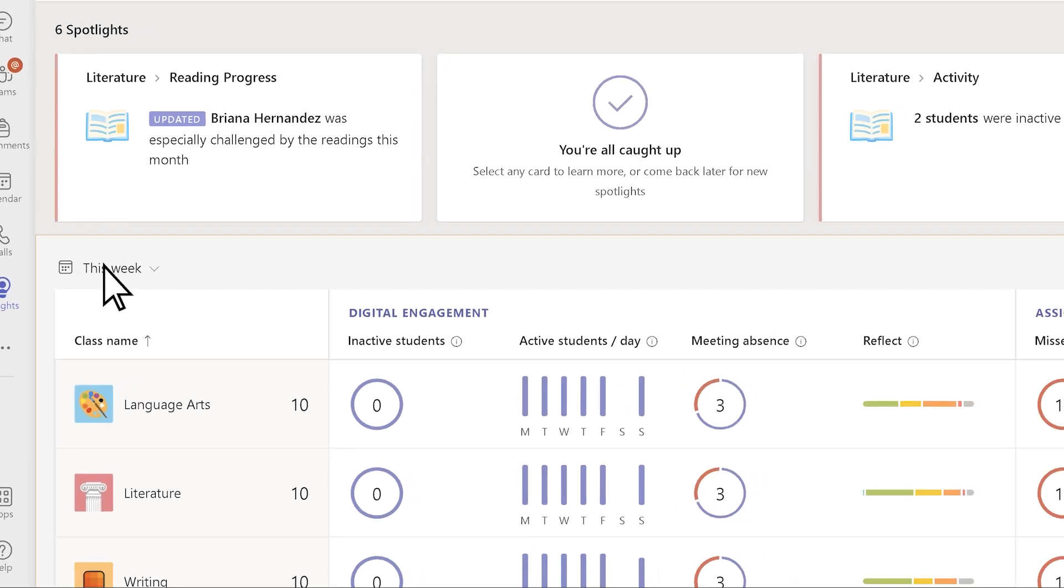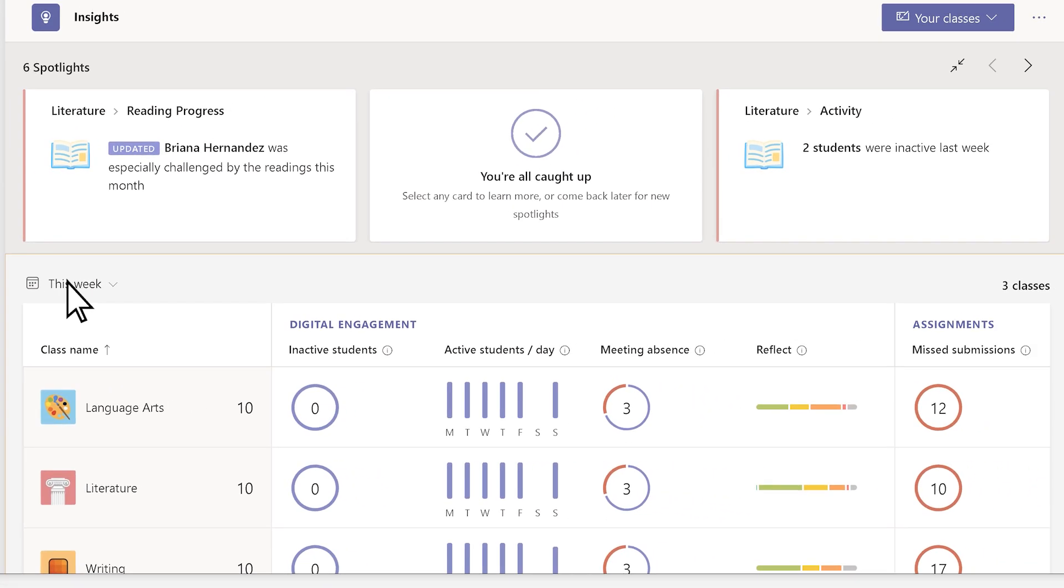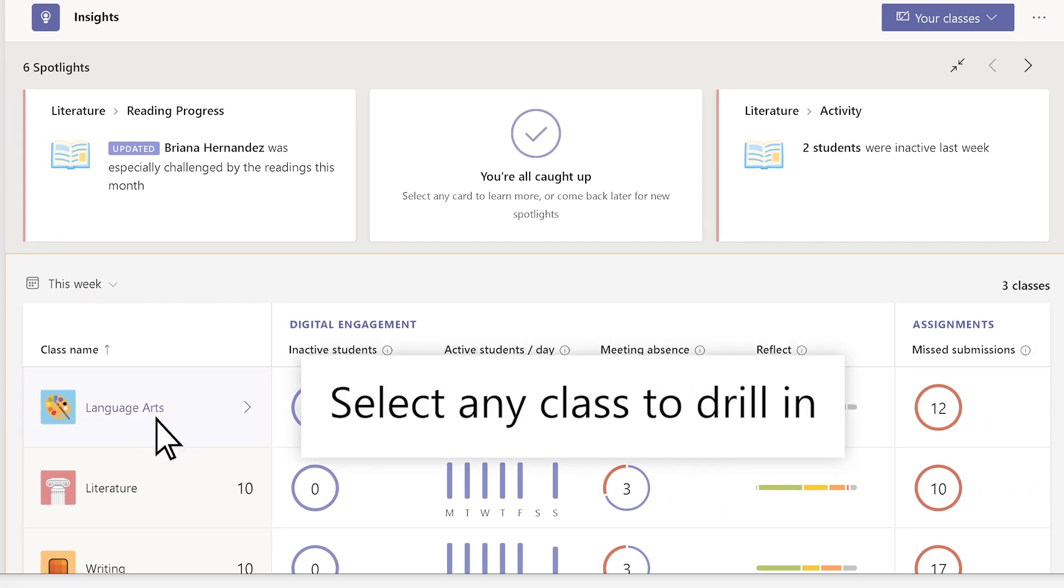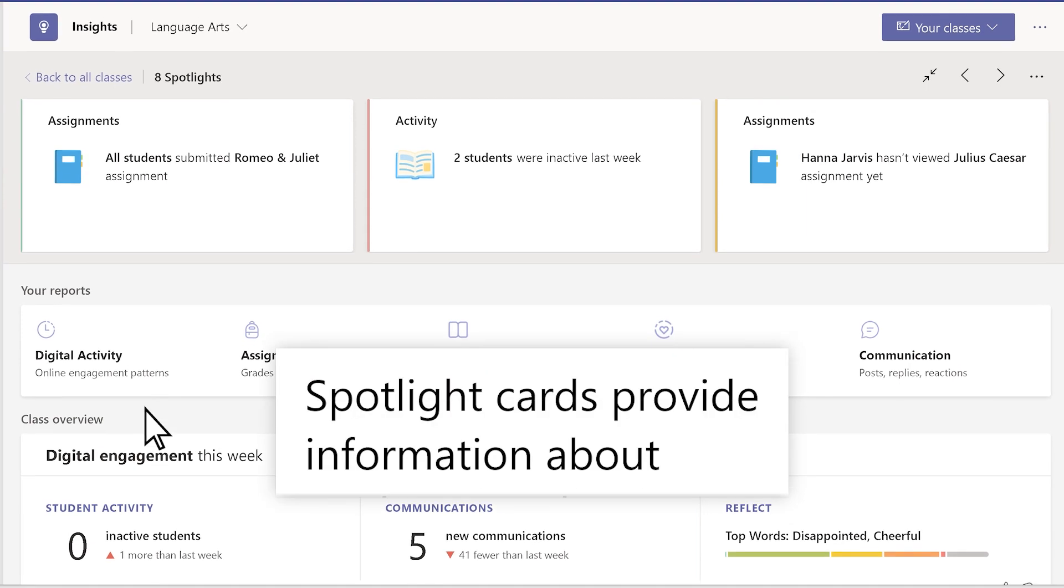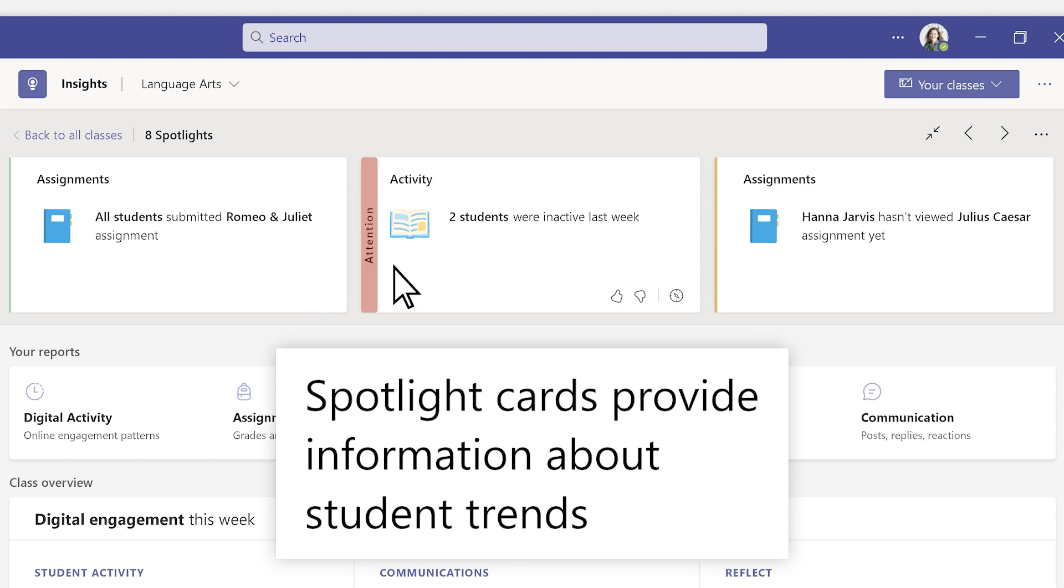From the All Classes view, select any class to drill in. The Class Overview page surfaces trends. This includes actionable student information at a glance.